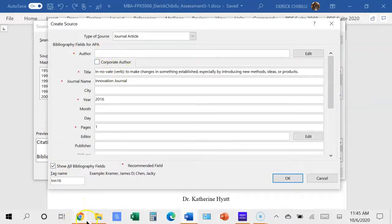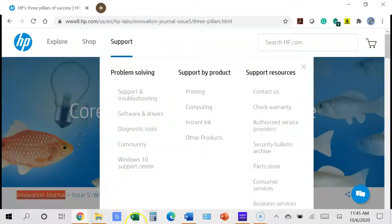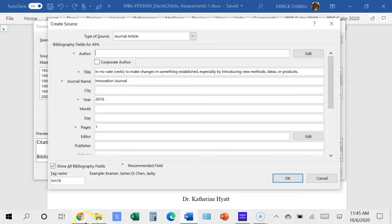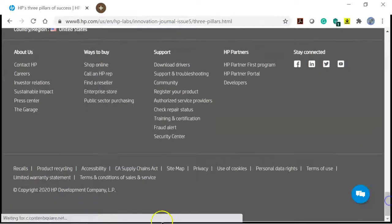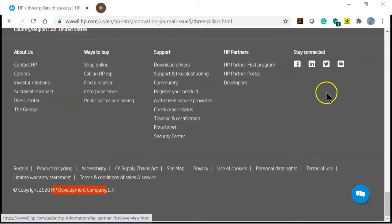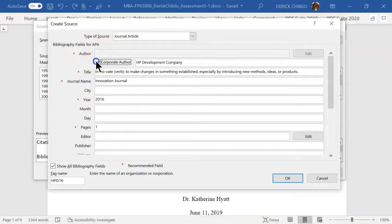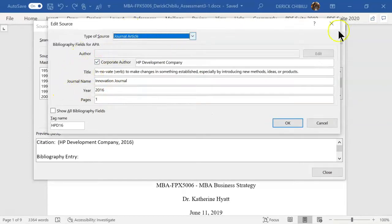Where there's no individual author — because this is a corporate article written for the corporate, with no specific individual author — you want to check the copyright. For HP, you can see 'HP' in the copyright section. Copy that, put it in the author field, and check 'Corporate Author.' Then click Save. The source is now saved. You can also highlight it and click Edit if you want to change something.